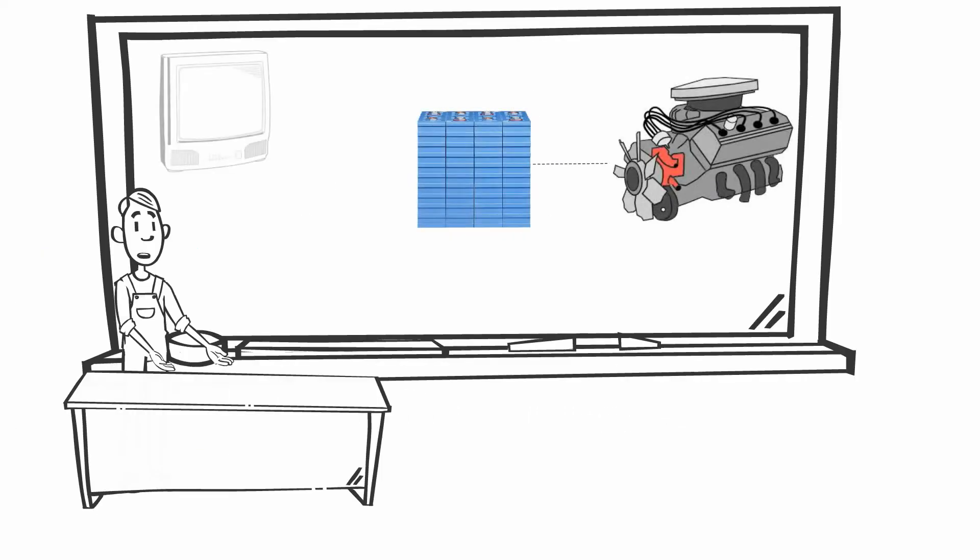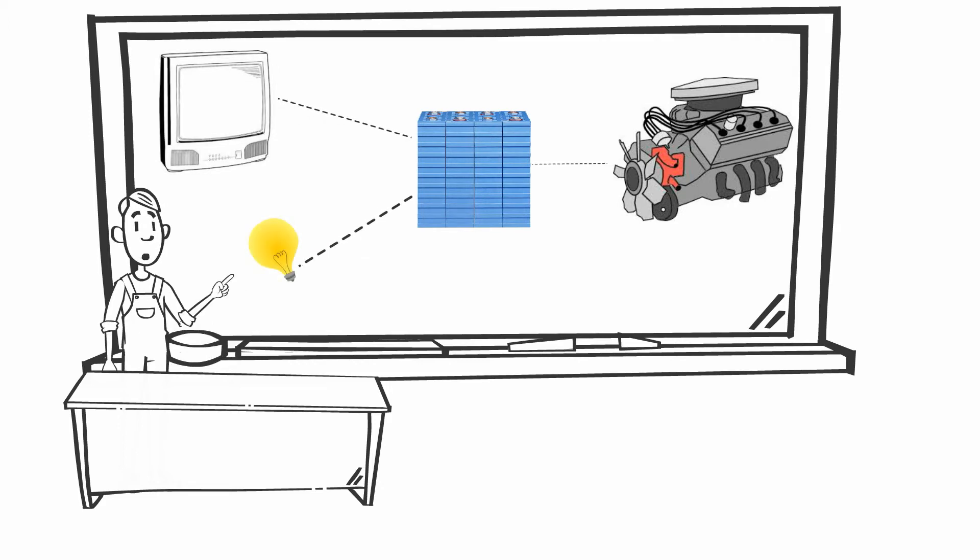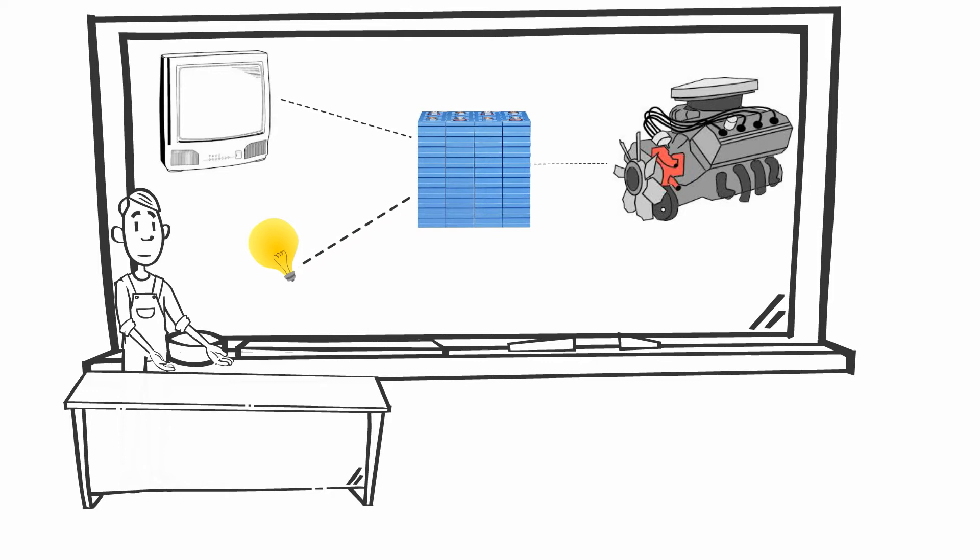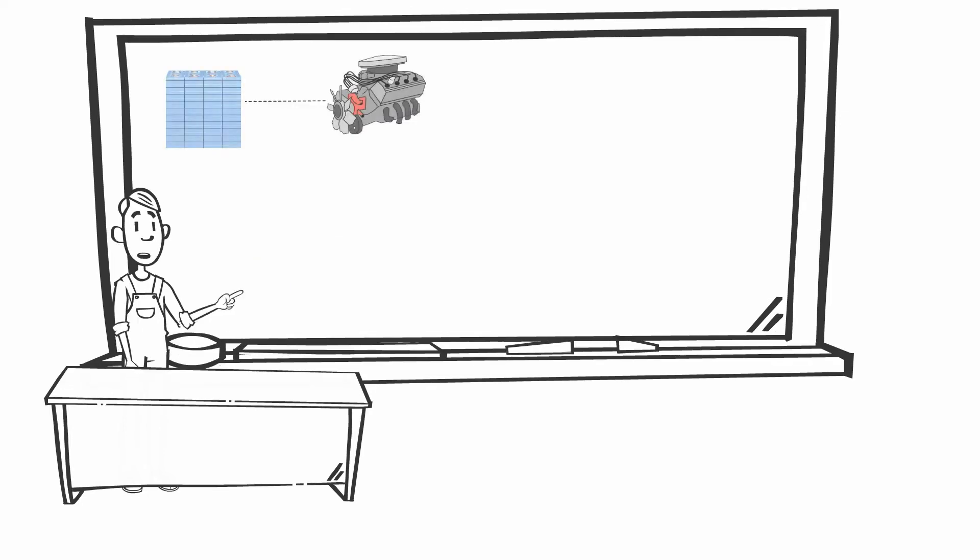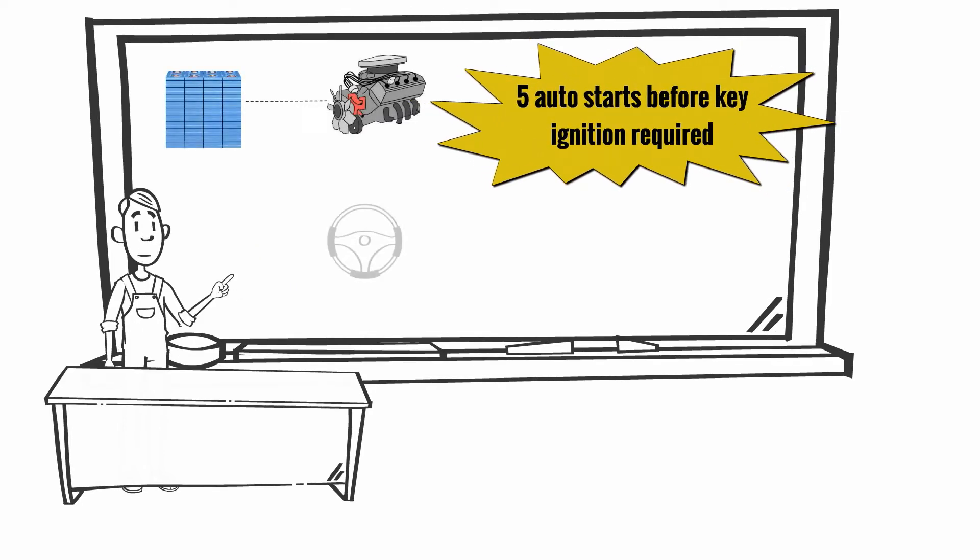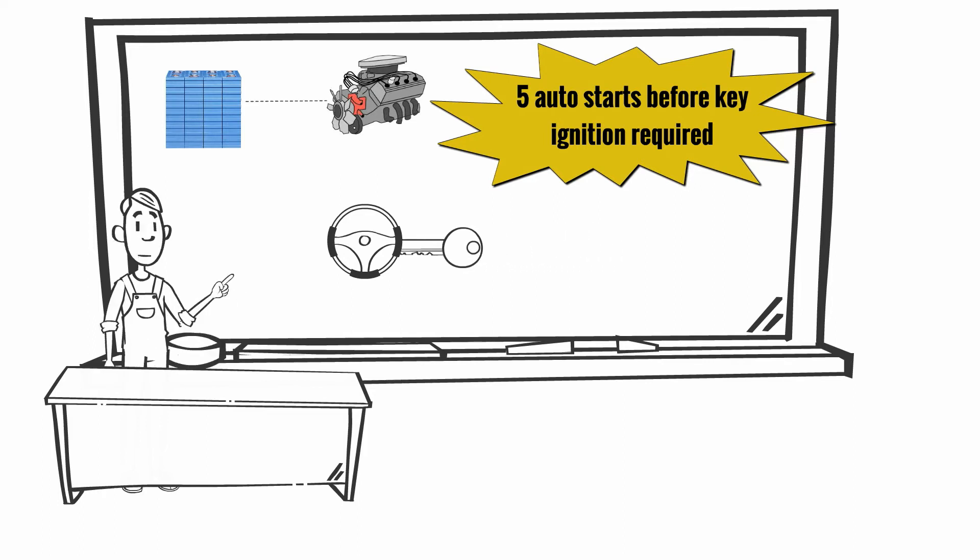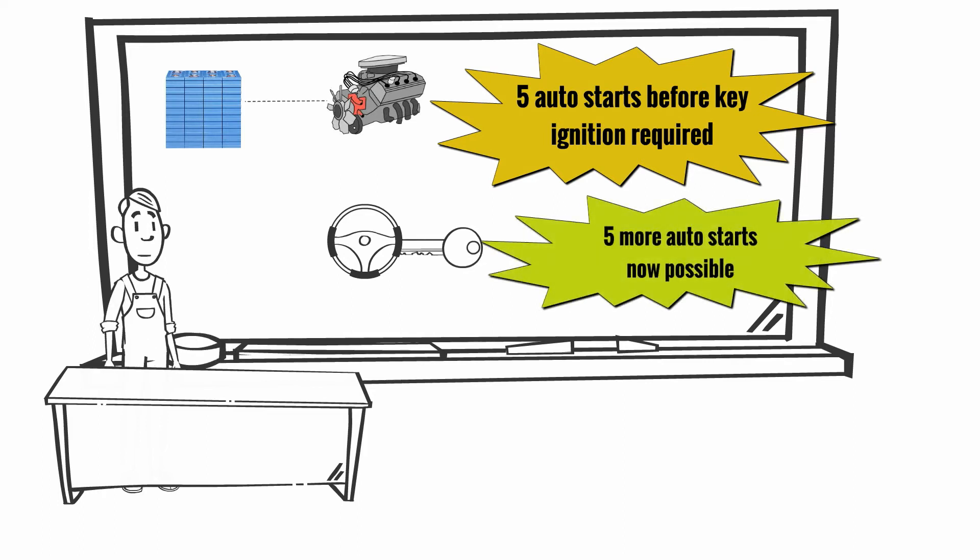If VoltStart is activated while something in your coach is still requiring power then the charge process will take longer to top up your batteries. This process can occur up to five times before the vehicle needs the key to be put in the ignition. Afterwards the system resets itself and begins the five times cycle all over again.